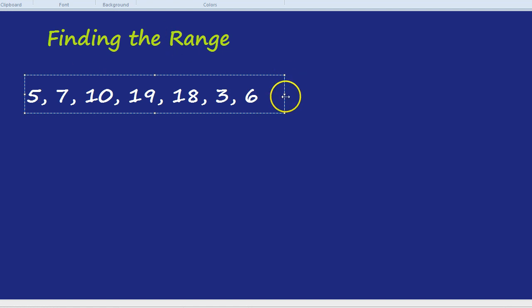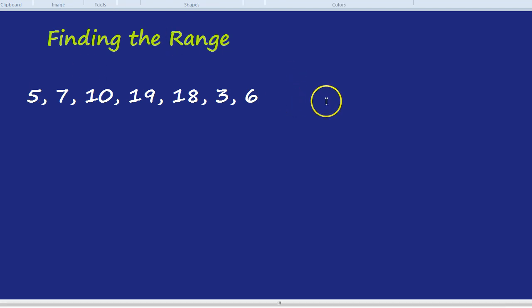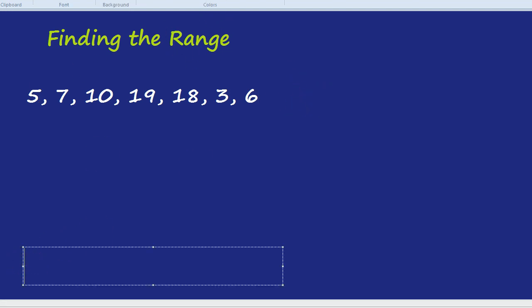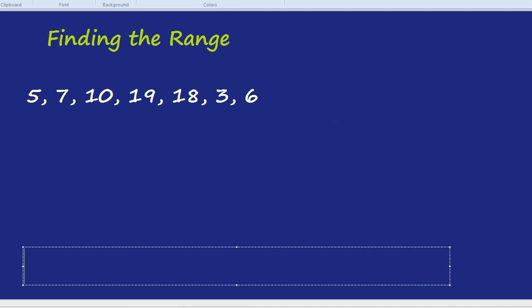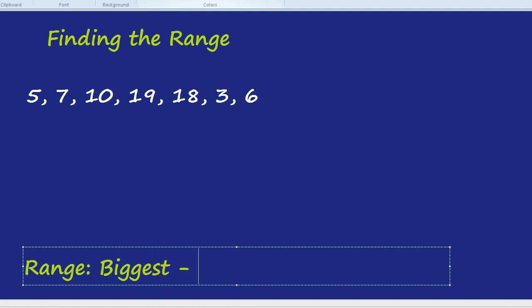What is the range of those numbers? Here's what you do and this is the formula you can write down. The range equals the biggest, take away the smallest. That is the range.